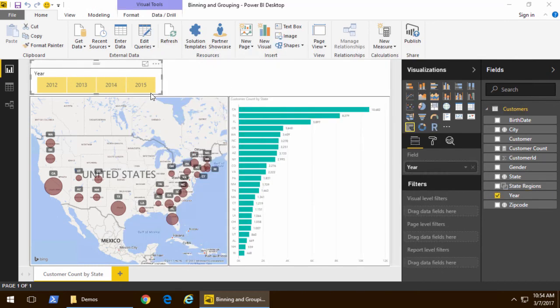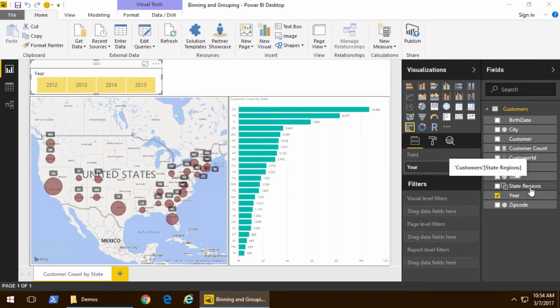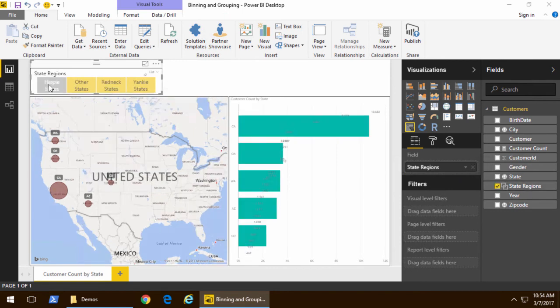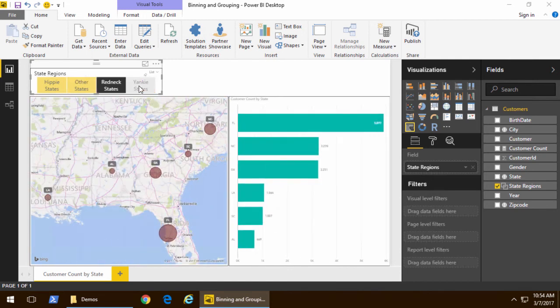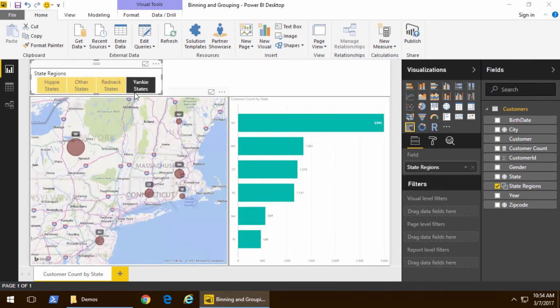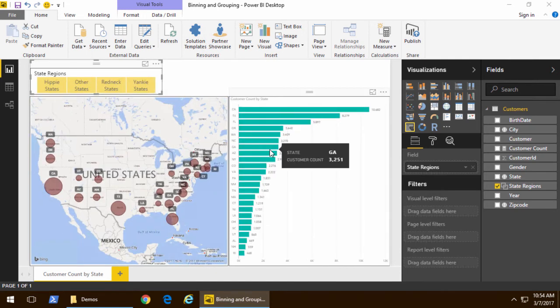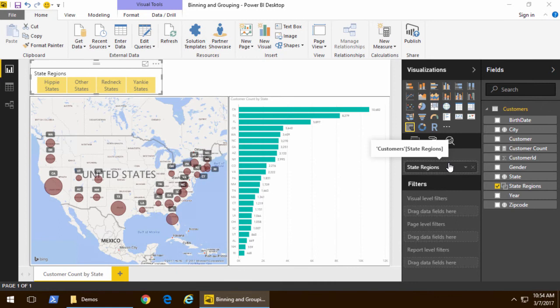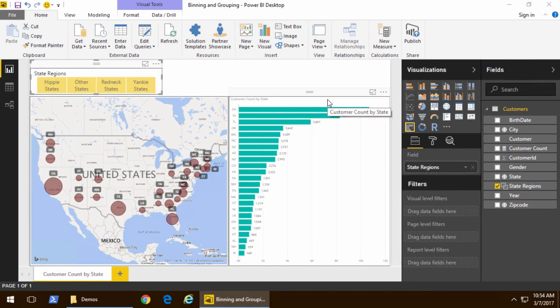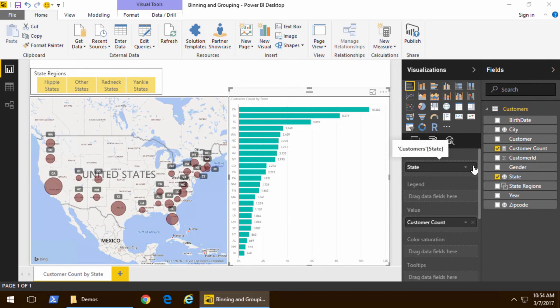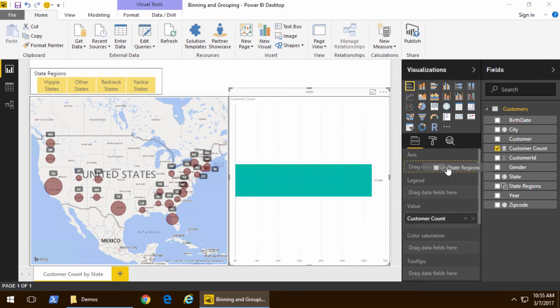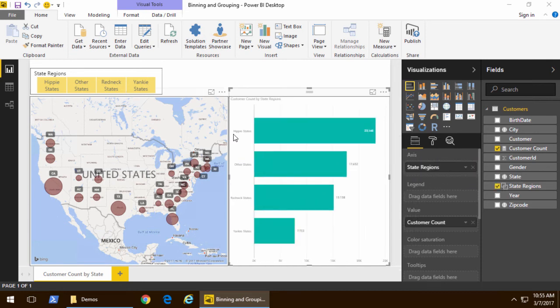Let's go back to our slicer that's currently looking at year, and replace the year field with the new state region inside there. And now you can see I have the slicer effect to quickly change. Now, once I've created this group, it acts just like a column. Notice that I could go to a particular bar chart, and instead of having the axis be the state, I can now look at the state group, which is basically going to show me an aggregate rollup for each one of those groups inside there.